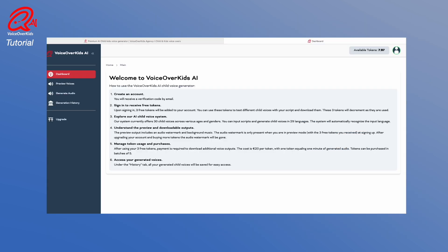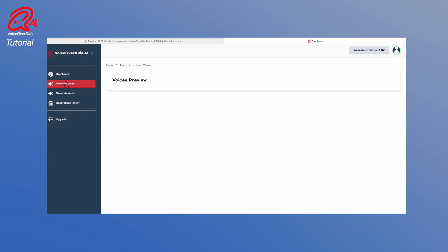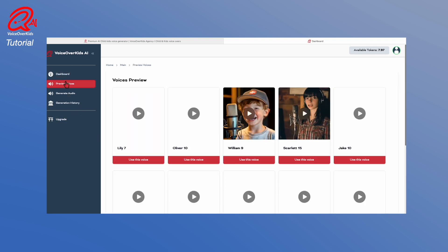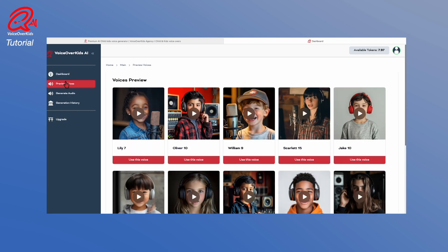In the dashboard, you'll see a short manual. Under Preview Voices, you can preview all 30 available voices.